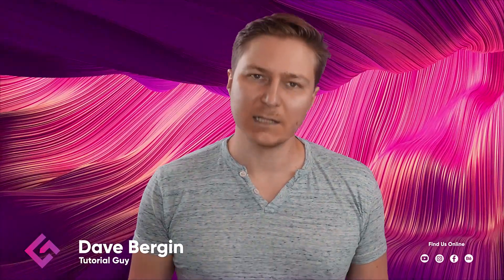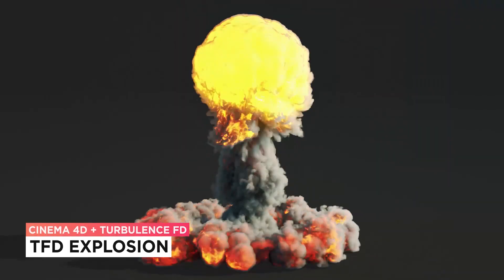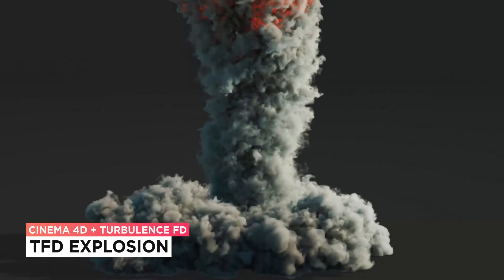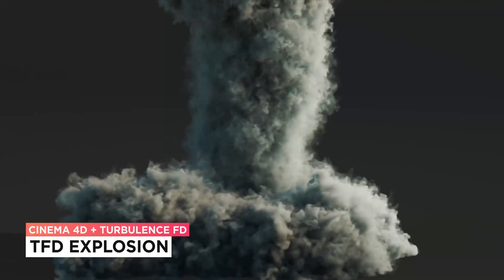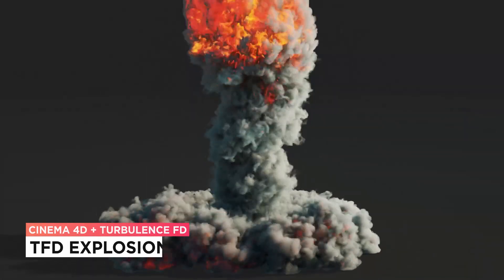Hey, it's Dave from CG Shortcuts. Today, we're going to do this - creating an explosion in Cinema 4D and Turbulence FD.